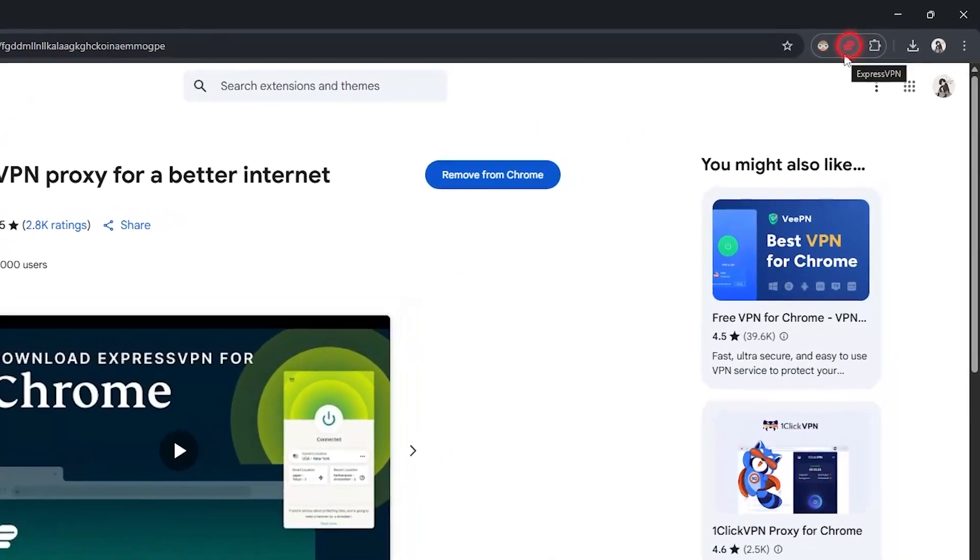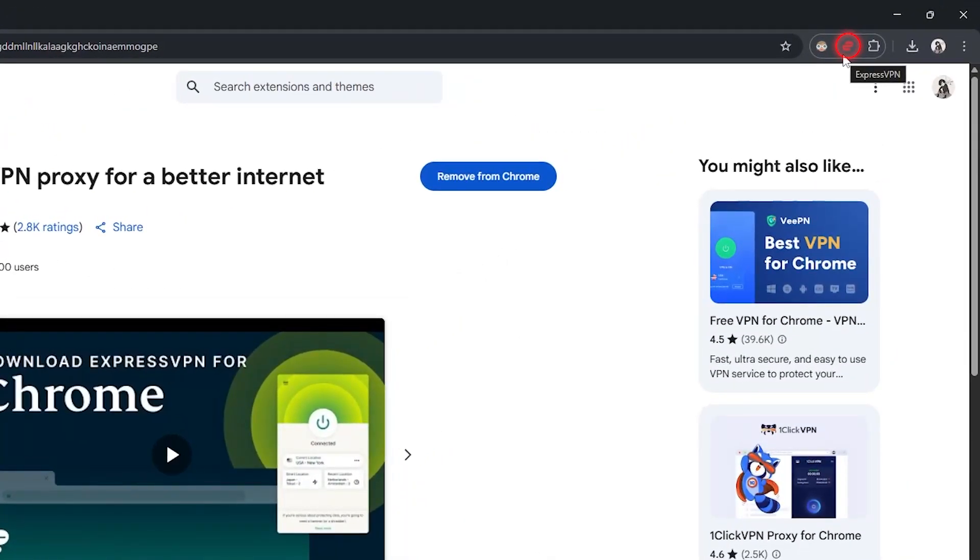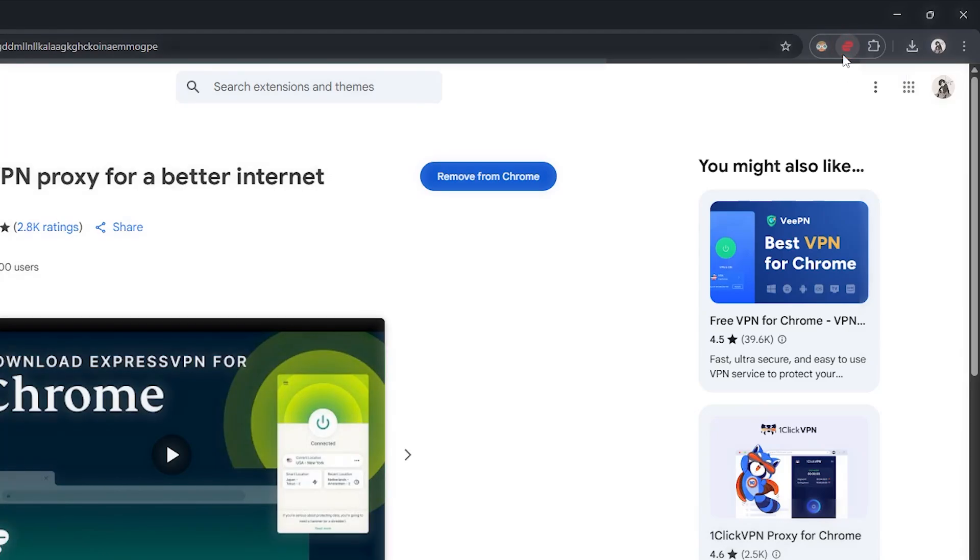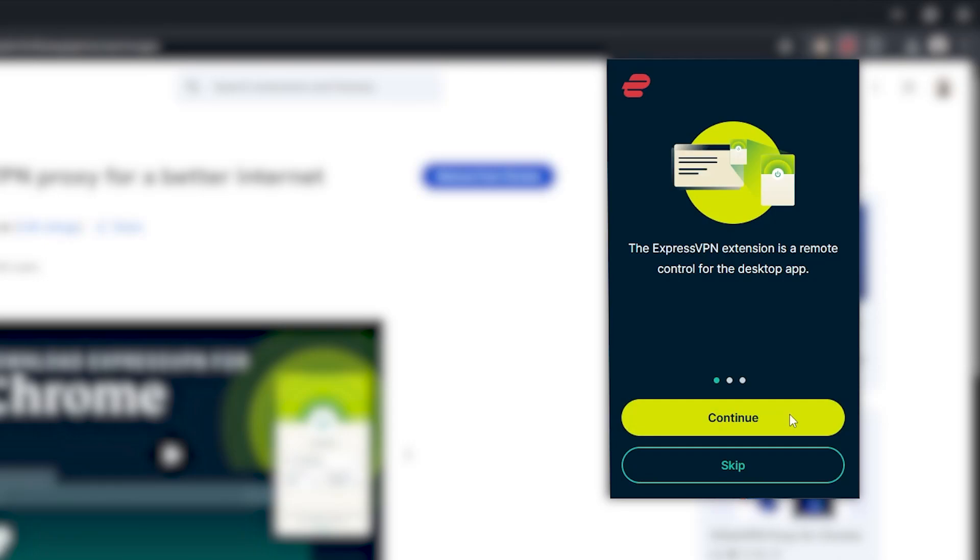you'll see the ExpressVPN icon show up in your extensions menu near the top right of your browser. Just click that, and you'll get the option to either log in if you already have an account, or start a new subscription if you're a new user.